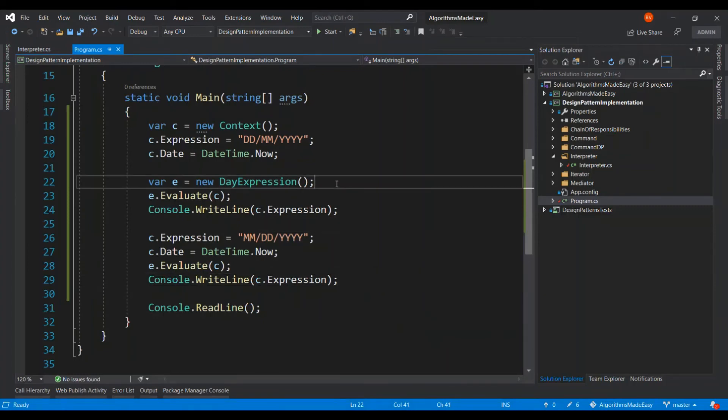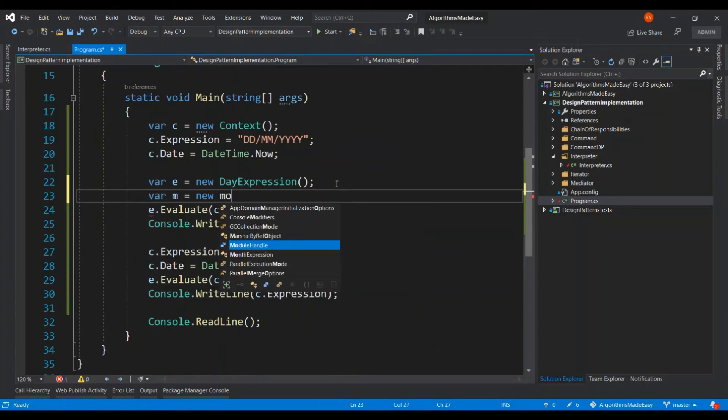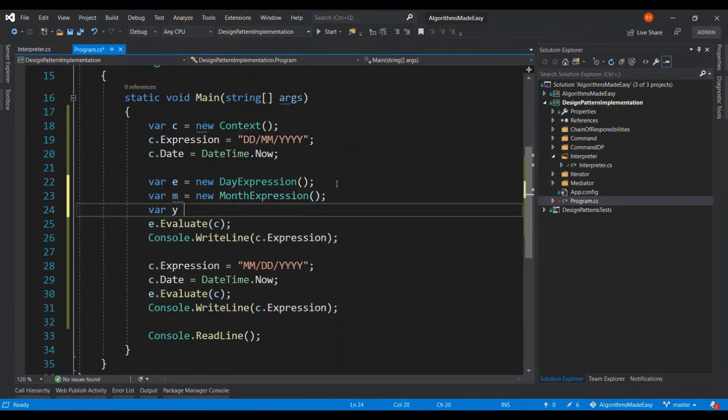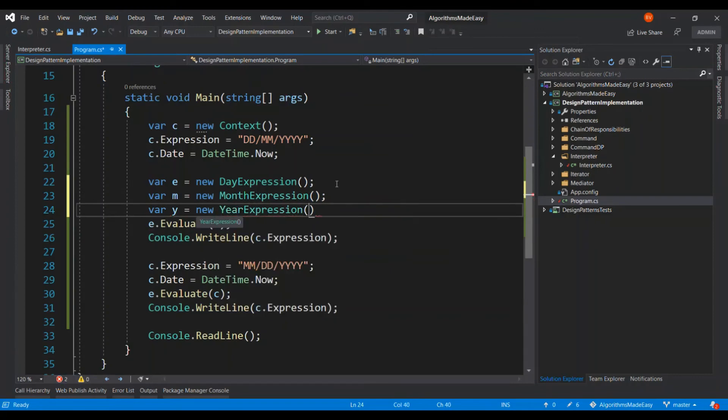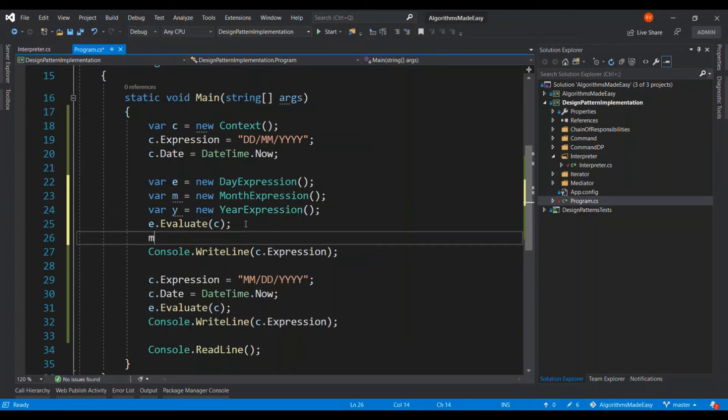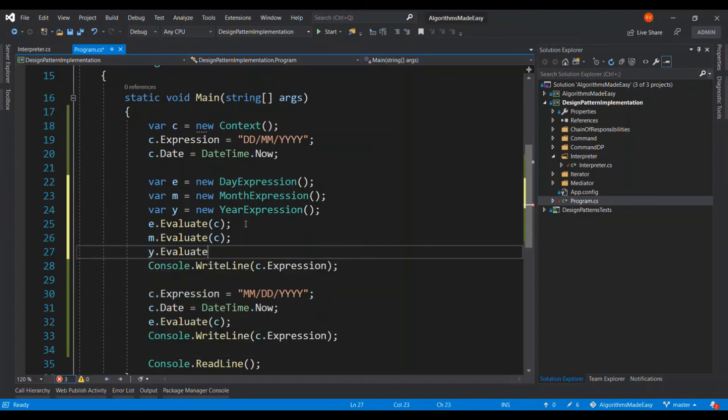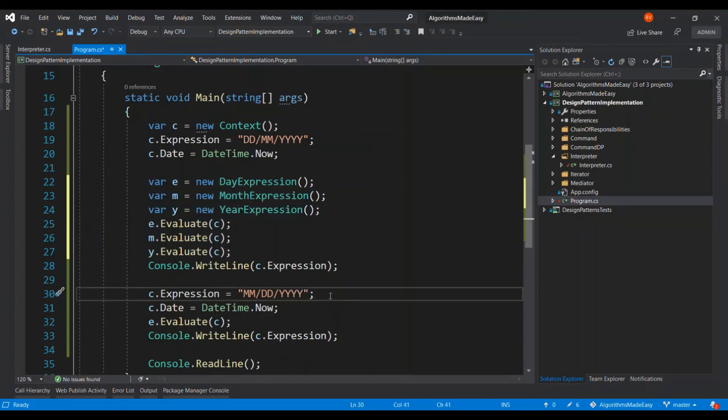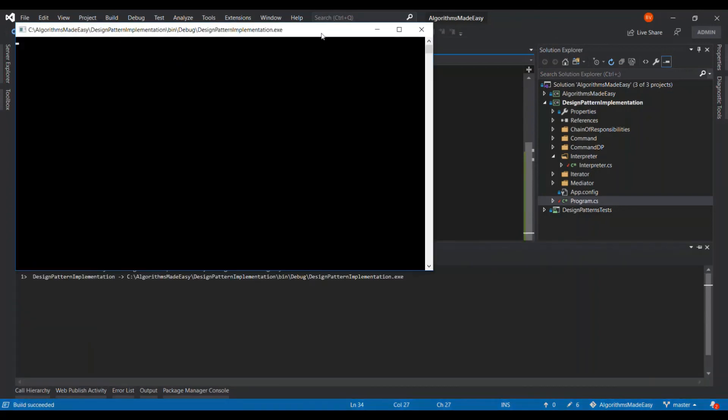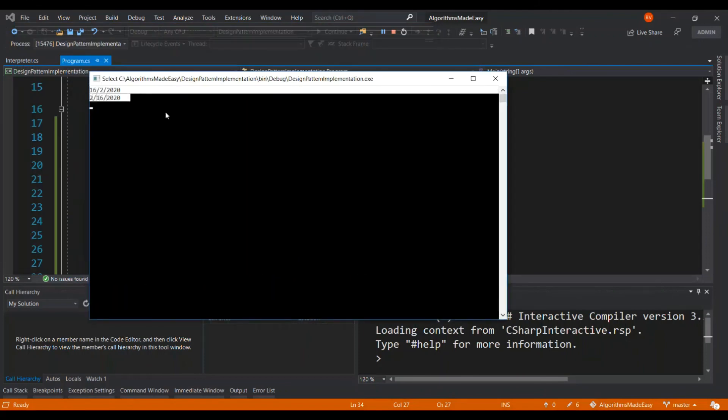Let me complete by finishing up the month and year expression. All right. Let me copy this over to the second input as well. Okay. So, the output changes based on the context. And this is what interpreter is all about.